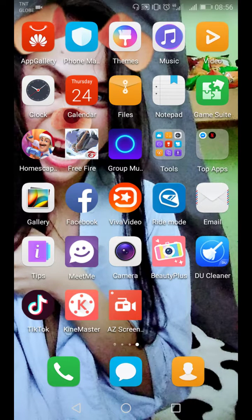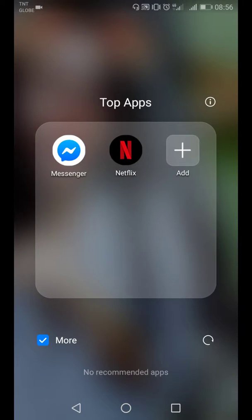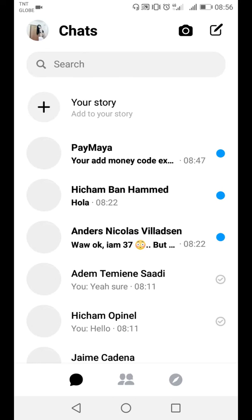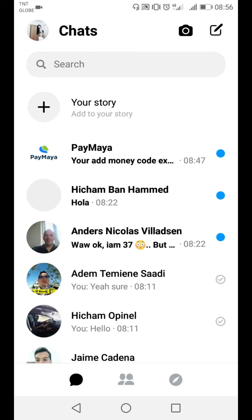First, go to Paymaya via your messenger, then click Paymaya.